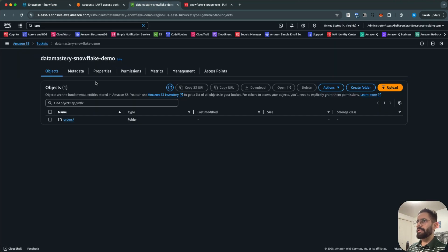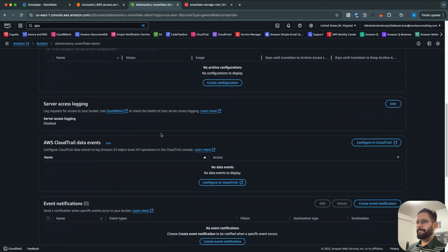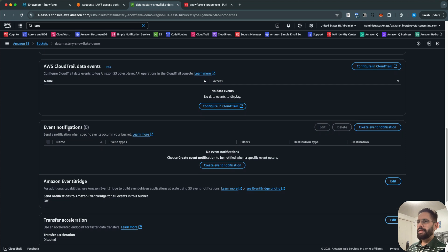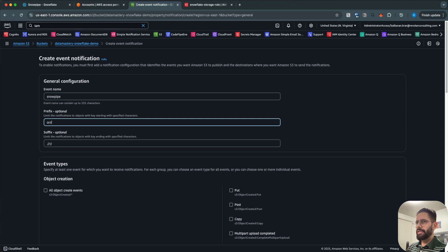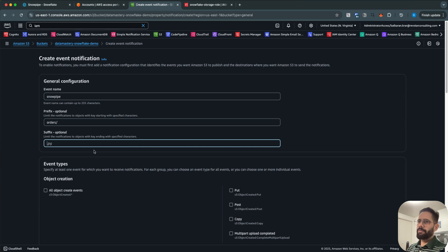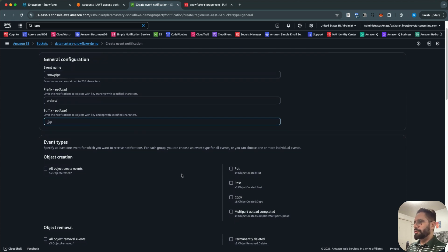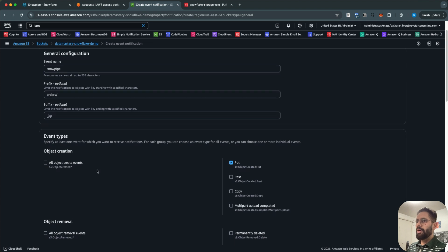Go to your S3 bucket and click on Properties. Here you see Event Notifications — click on 'Create event notification'. Set the event name to 'snowpipe' and the prefix to 'orders/' because our files are going to be uploaded to the orders folder within that S3 bucket. You can optionally provide a suffix like .csv, otherwise leave it as is. Create a PUT event — or you can enable the S3:ObjectCreated event, which means any object create event will trigger Snowpipe.